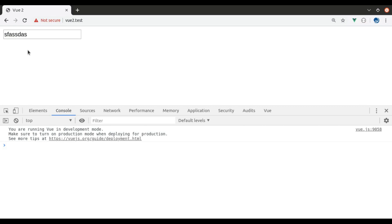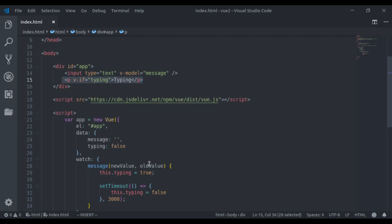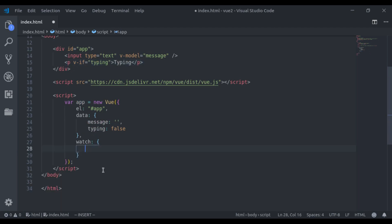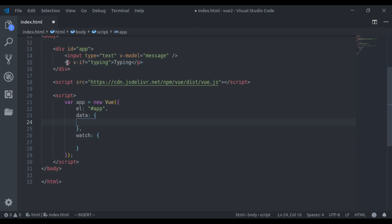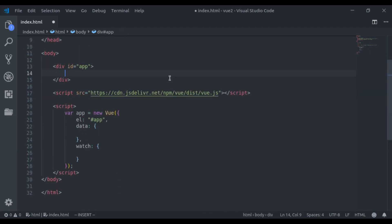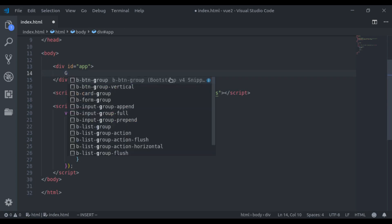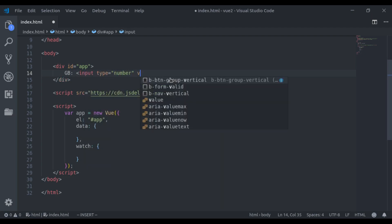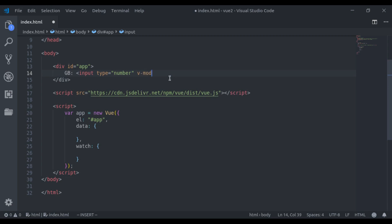Let's see one more example of a watcher. First, let's delete all of these. Let's say here we have an input field for GB. Here GB is gigabyte. Input type number and v-model is equal to GB.